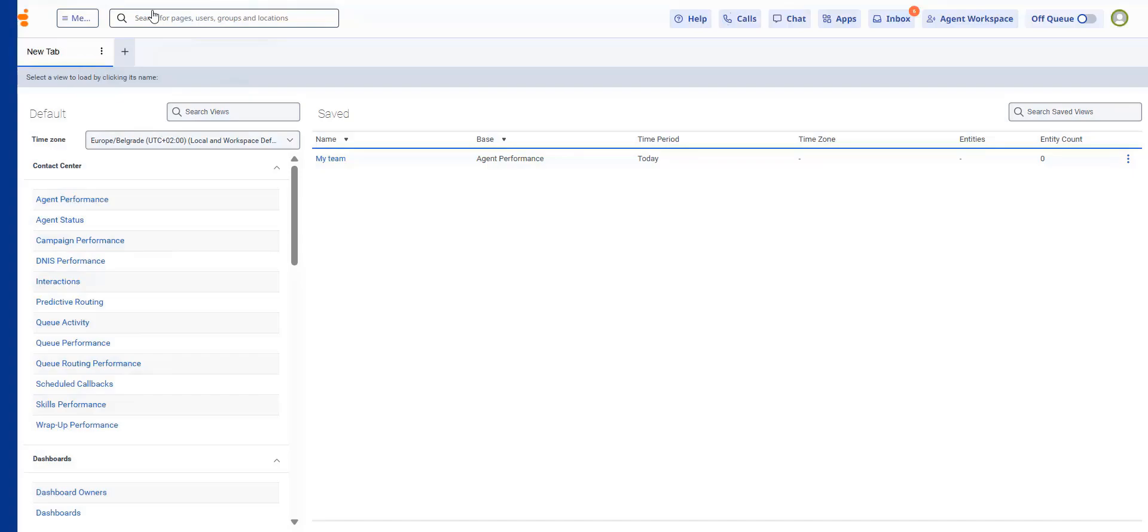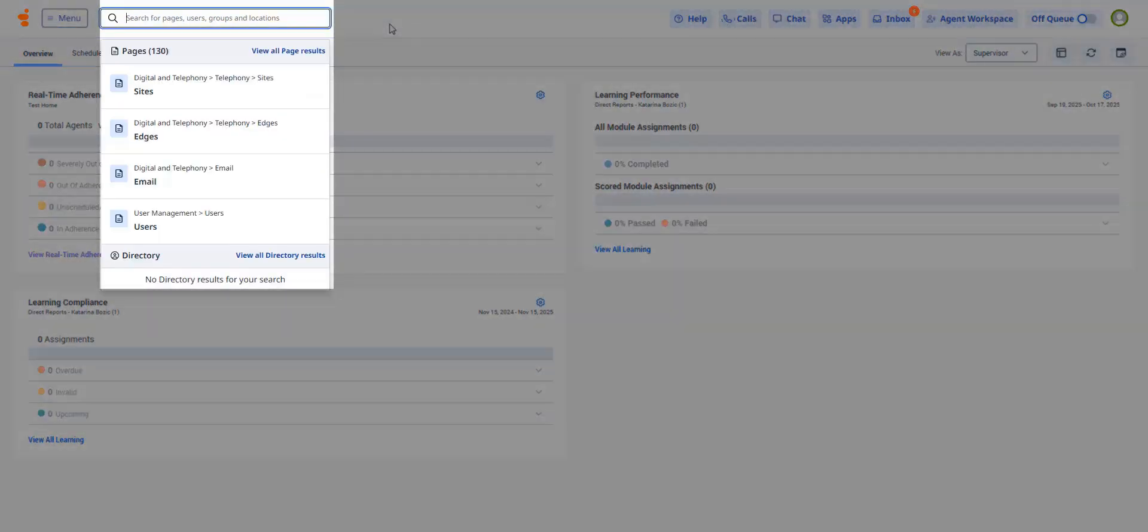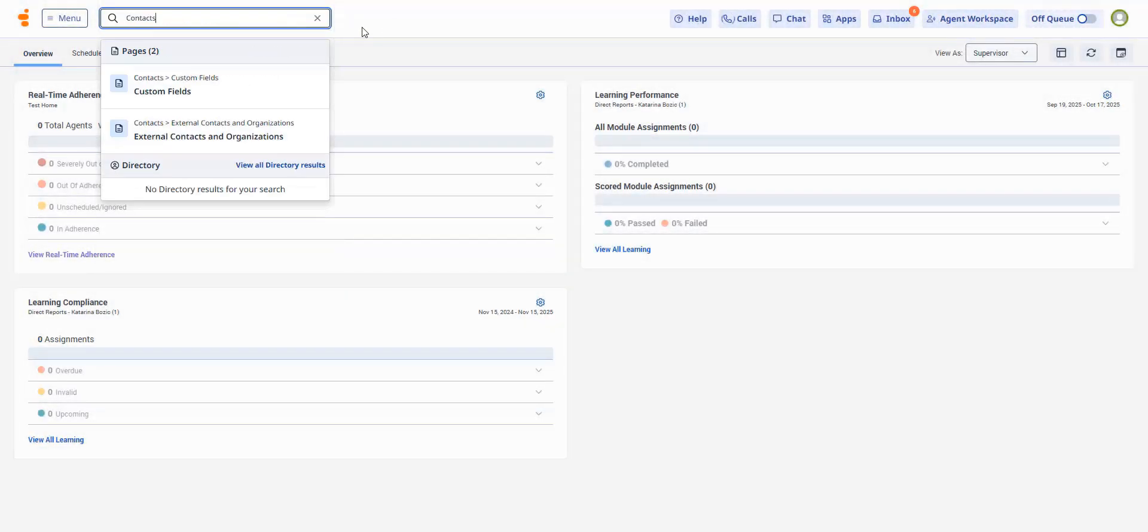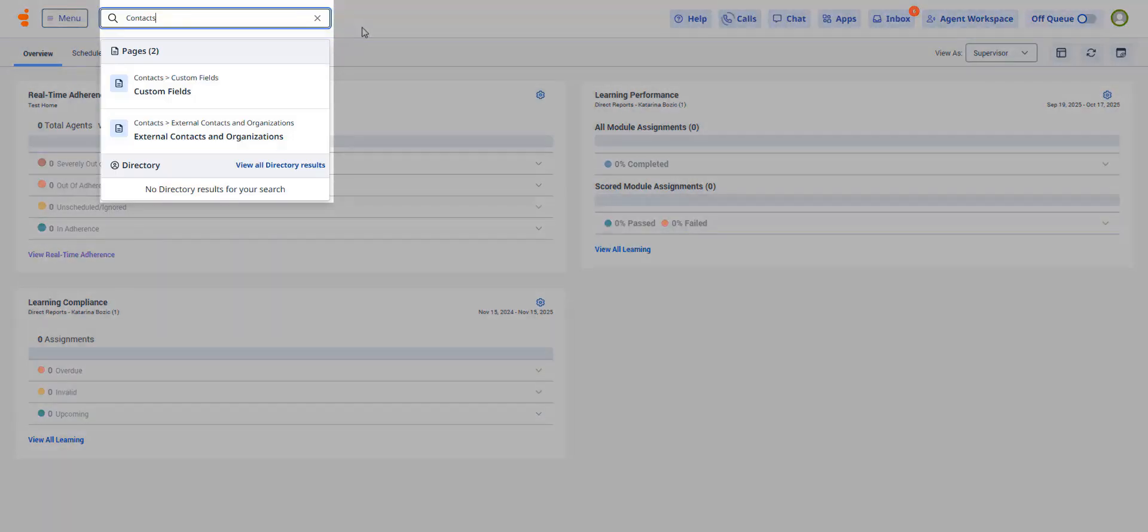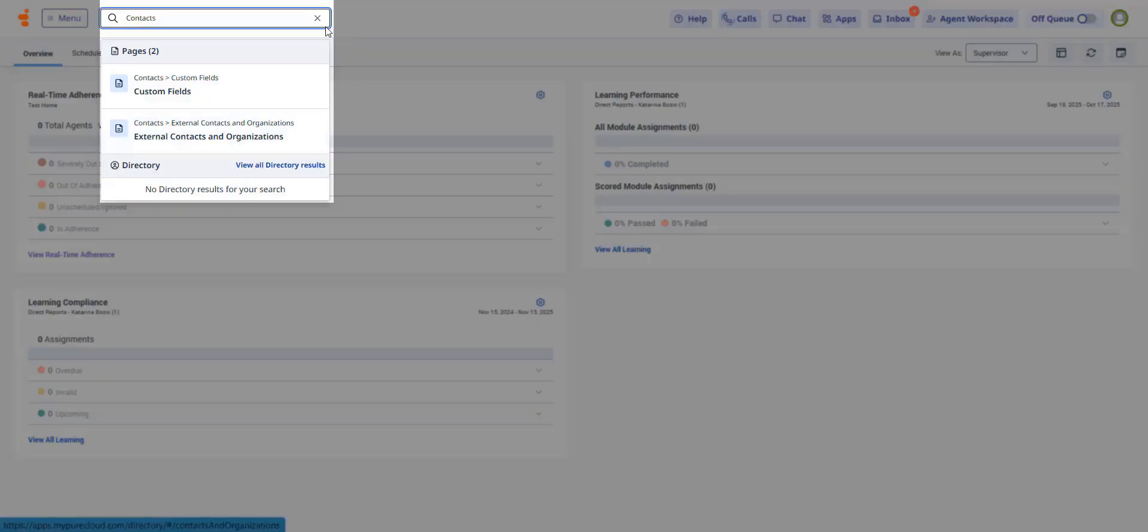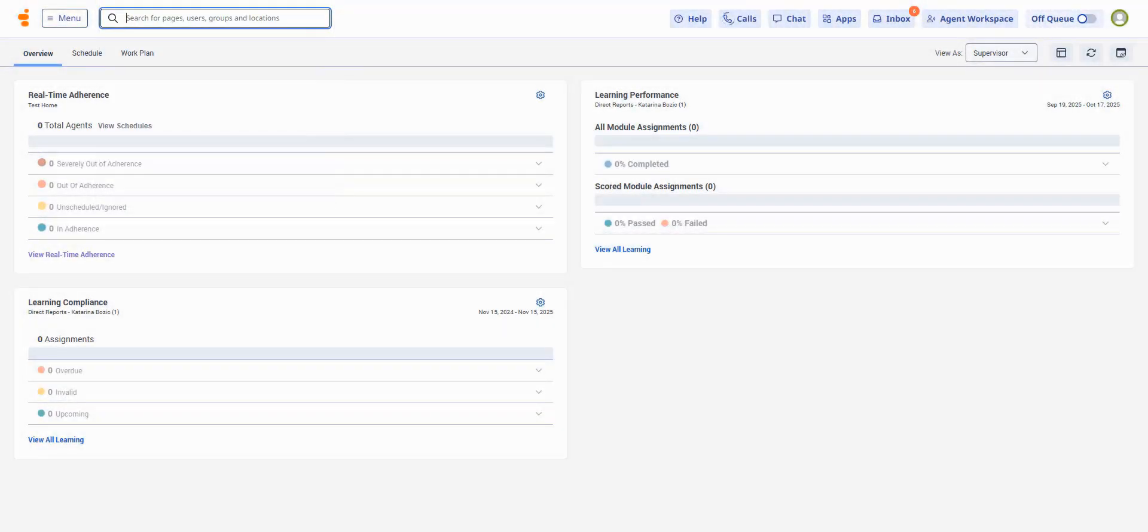The global search bar at the top lets you find pages, people, groups, or locations. Results now show the full menu path. For example, if you don't remember where to find your contacts, you can type it here and you'll see the full path displayed.